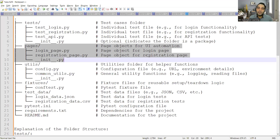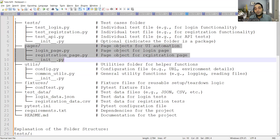Then you have the utils folder. In utilities, you will have common utilities and configuration files. We need configuration files because you have to run test automation in different environments — staging, test, pre-prod, UAT. Those URLs, environments, and specific roles or users are all stored in configuration files.